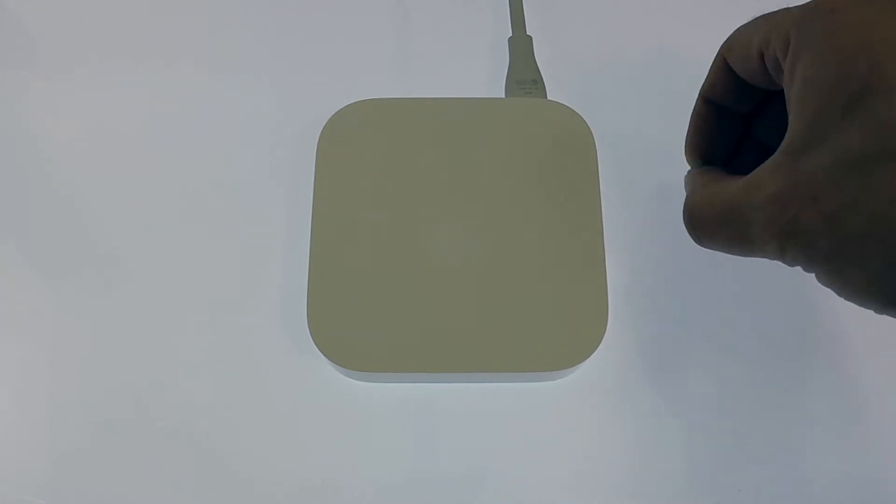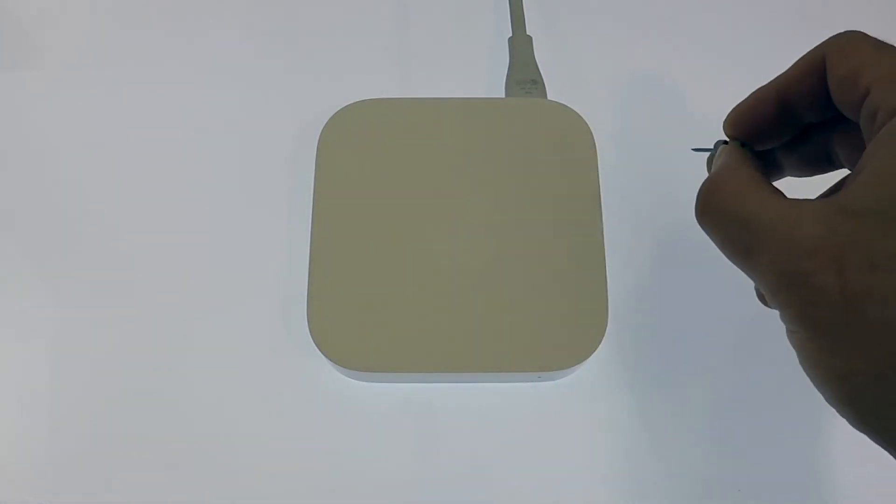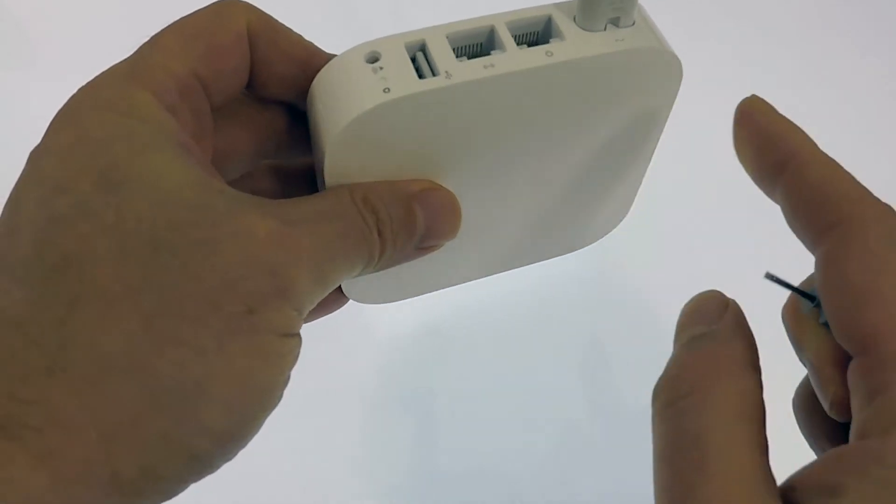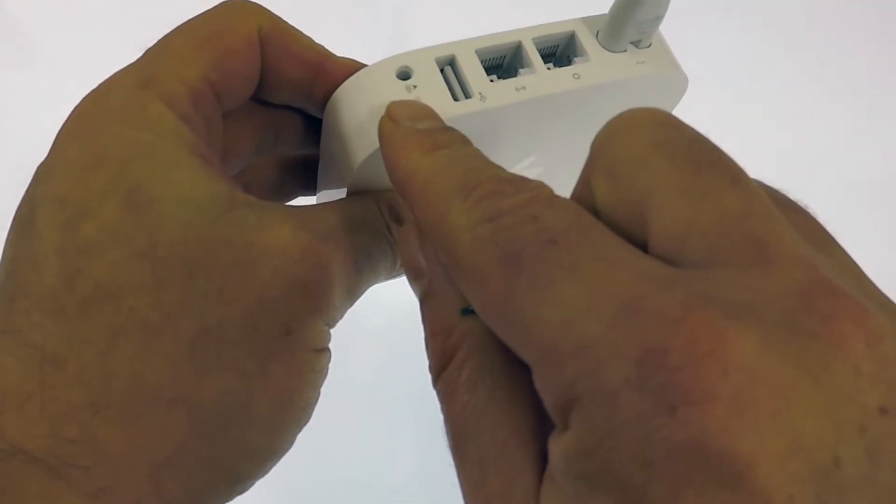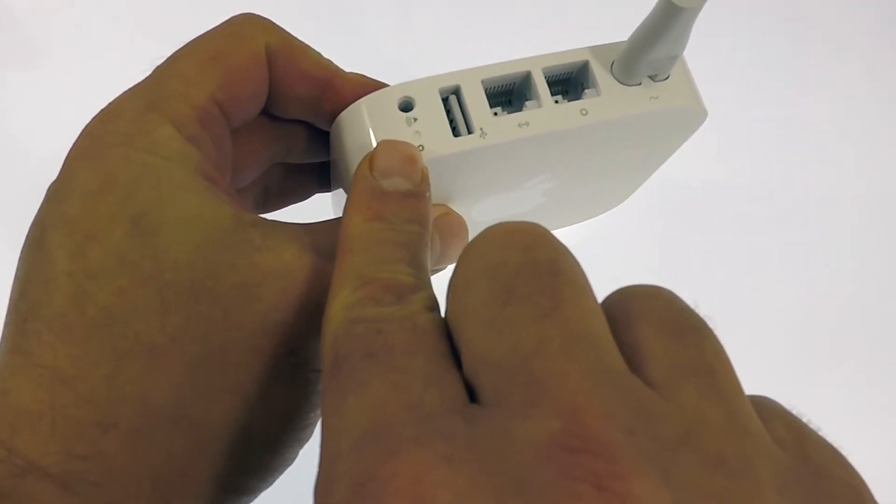To complete a soft reset, you will need some sort of reset tool. You then need to locate the reset switch which is recessed at the rear of the Airport Express.